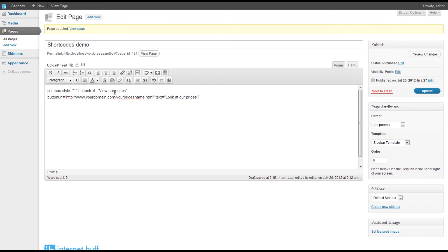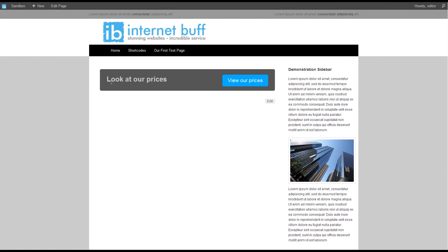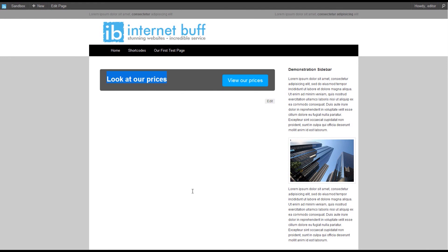You can change the button text or the main text, and if we preview those changes again, we can see the text has changed, the text on the button has changed, and if we were to click on that, it would go to a new page.